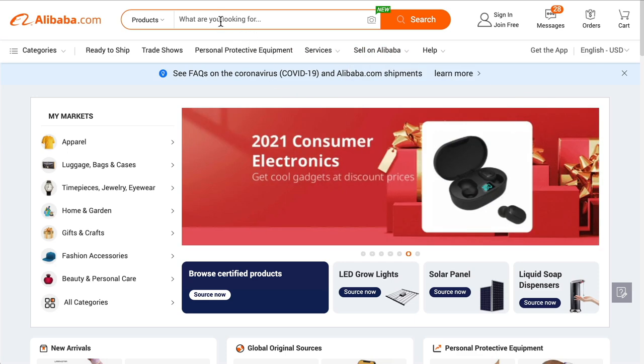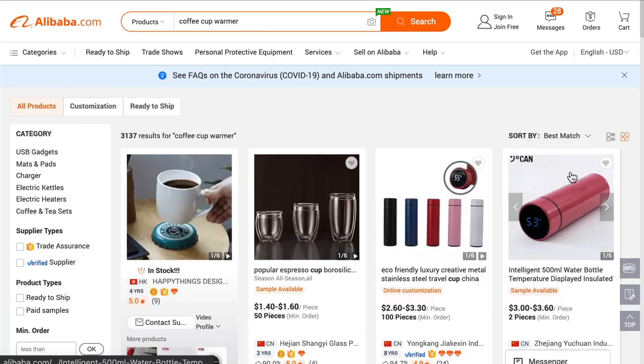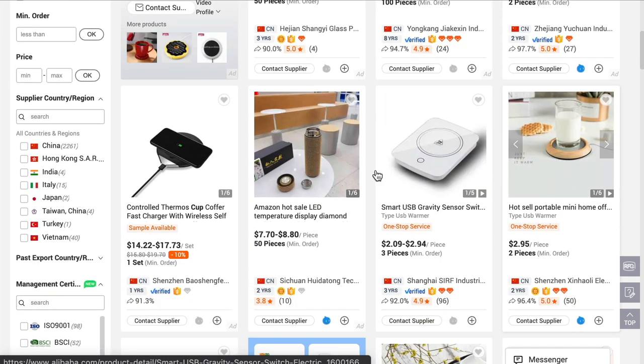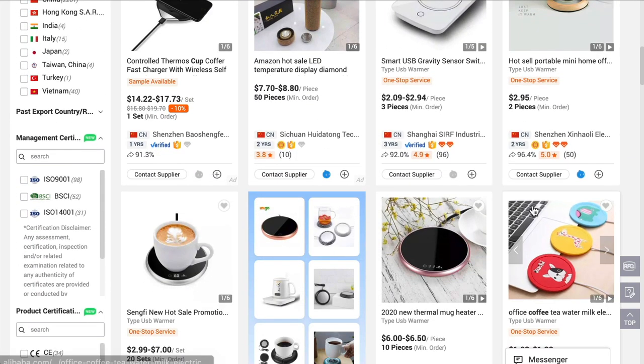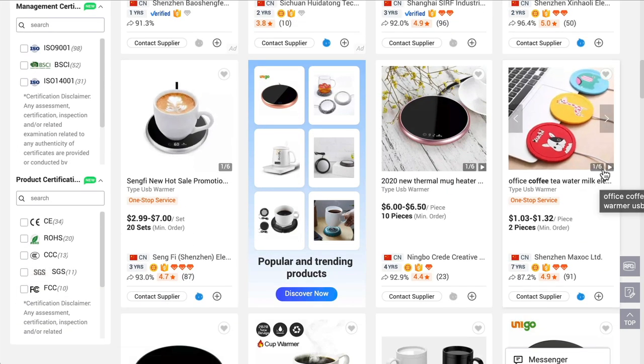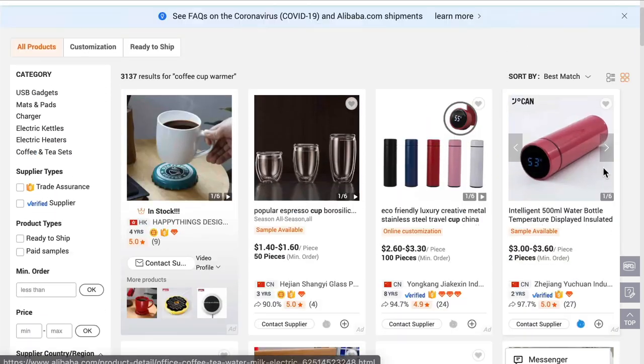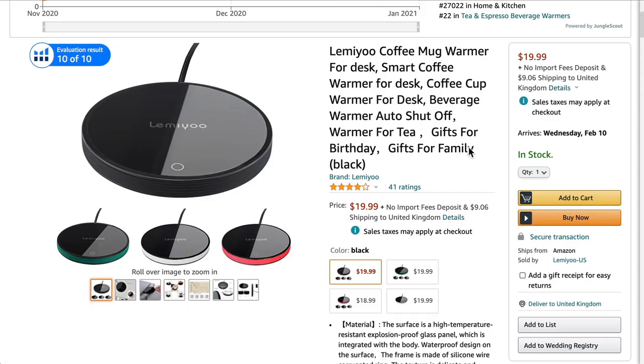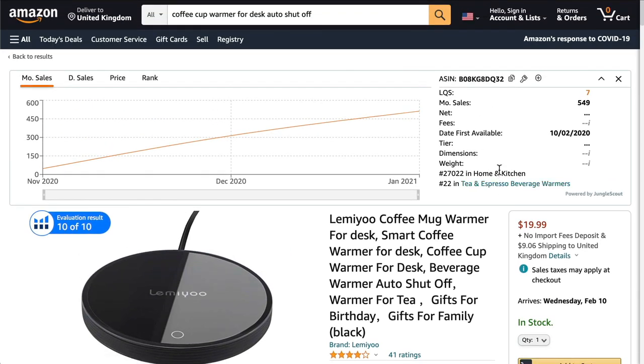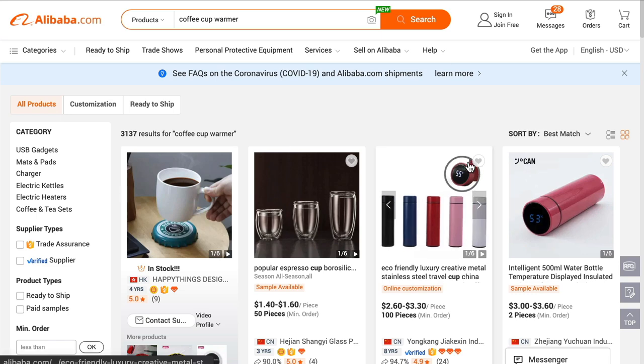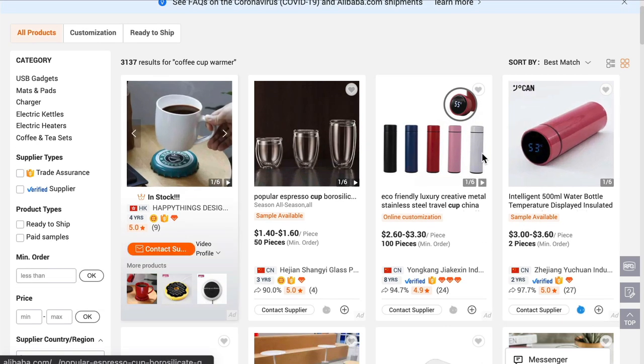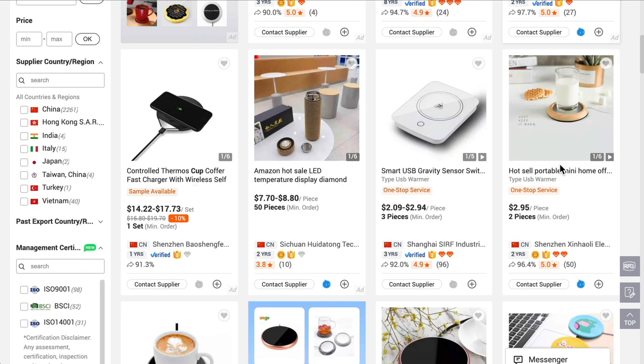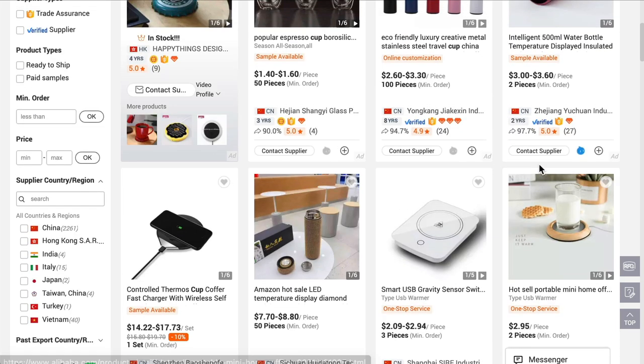You can just type into here the same search, coffee cup warmer. What I'm expecting to see hopefully is similar types of products. Yes, I can see them here, similar types of products to what we had just seen on Amazon.com. Now what are the limitations with Alibaba? Or what are the annoyances? Because Amazon is very easy, when you're on Amazon.com you can filter in various different ways, you can rank by number of reviews, etc. But the problem with Alibaba is it's not easy to filter through all these different listings.